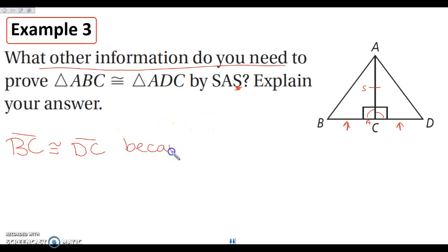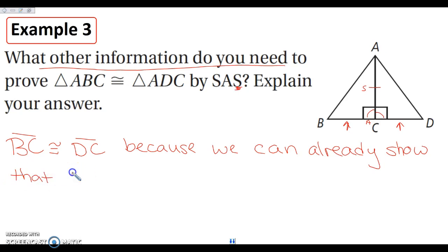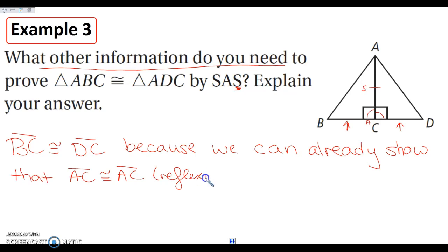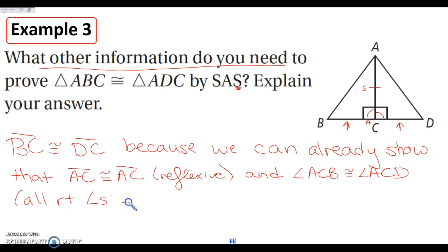We can already show that AC is congruent to itself by the reflexive property, and that angle ACB is congruent to angle ACD because all right angles are congruent. So the only piece of information we need — BC congruent to DC — is the missing piece to show we have Side-Angle-Side. Everything else we can figure out based on the picture.